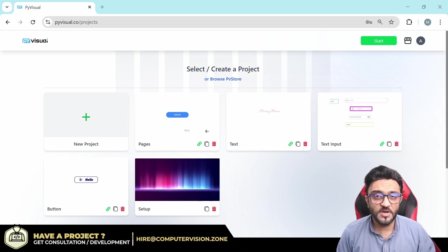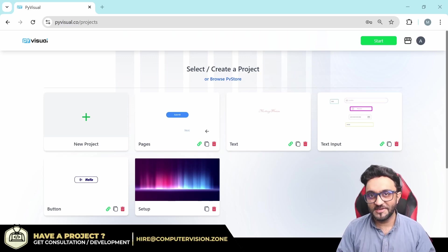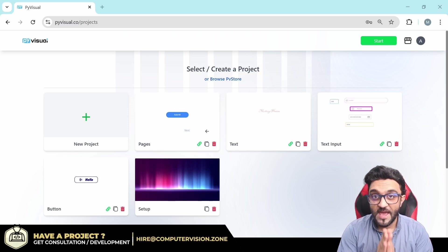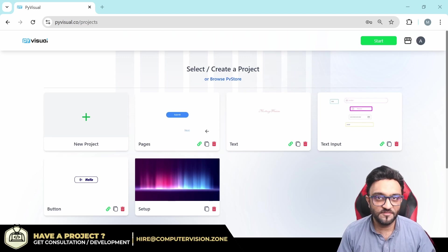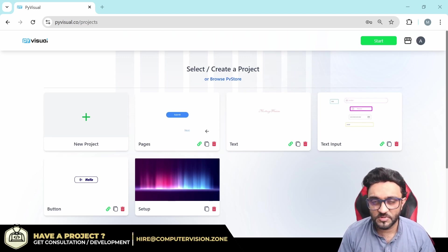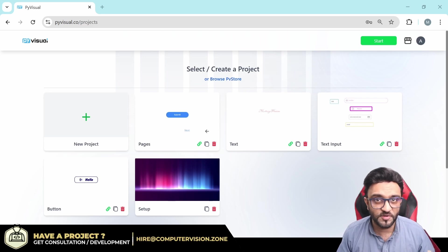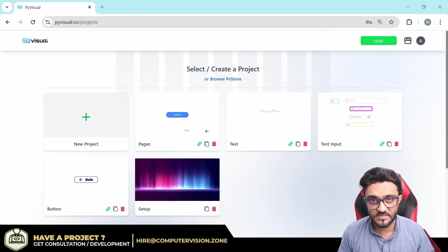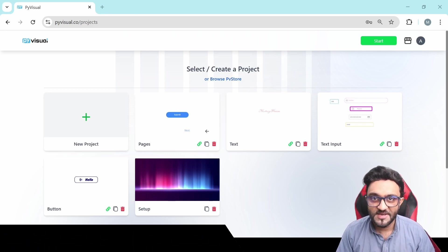Hey everyone, welcome to my channel. In this video we are finally going to create an amazing project using PyVisual. We will create a password protection app which you can use with any of your existing projects as well, and we will make a modern UI design. Let's get started.